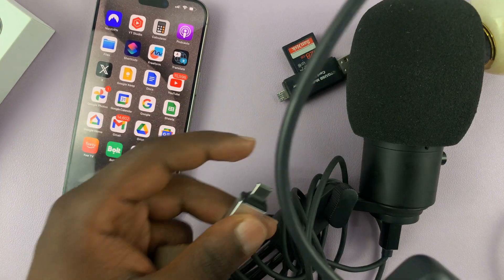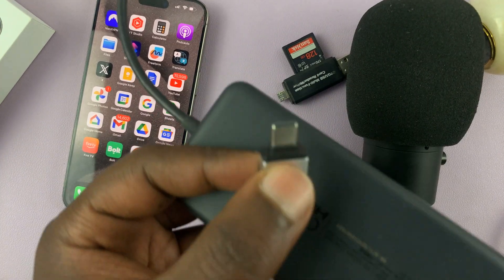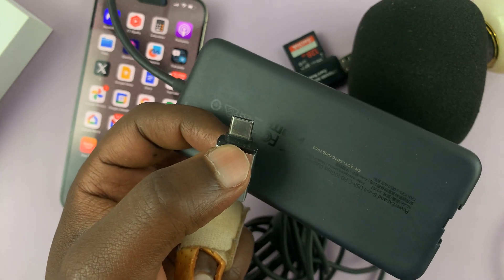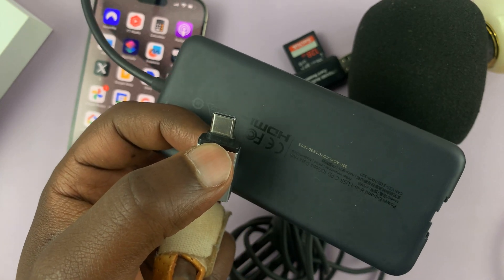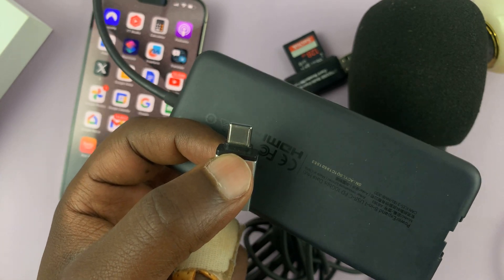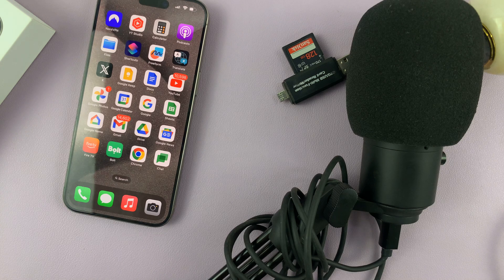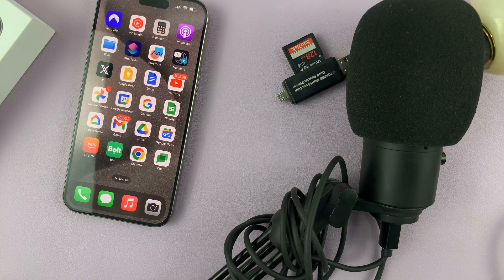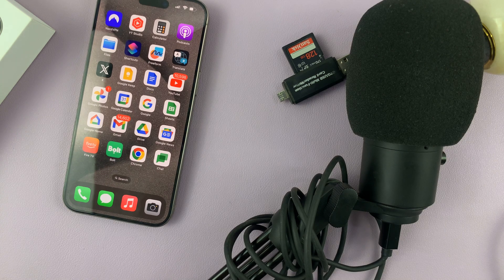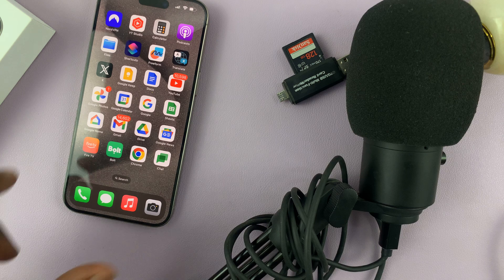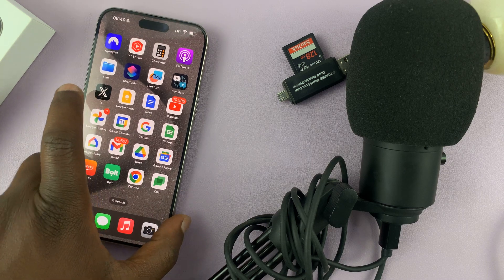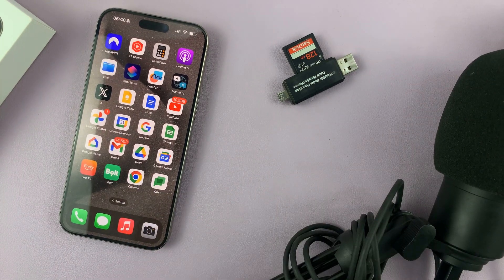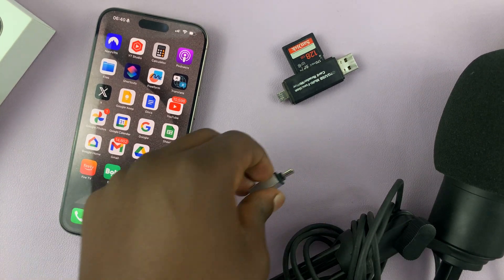You can either use this or this. I'll link both of these down in the description below as the adapters you need to connect USB accessories to your iPhone 15. Thanks for watching. Leave your comments and questions down below. And good luck.